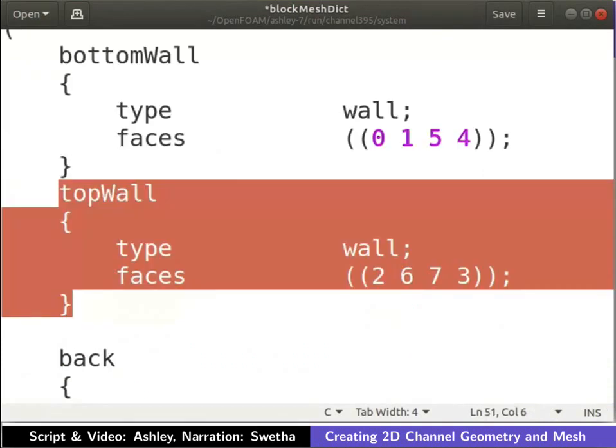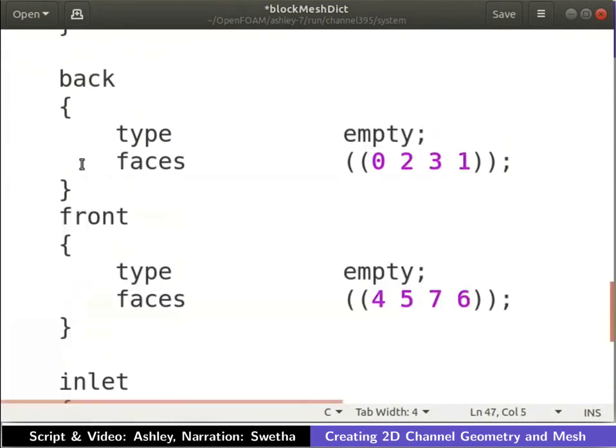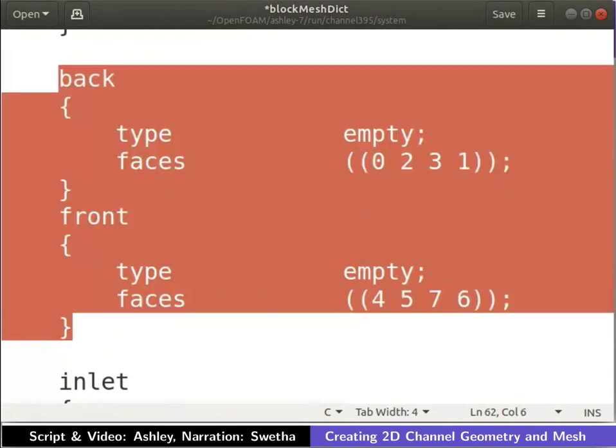Following the same convention, the top face is named top wall and is defined as shown. We are creating the geometry for a 2D simulation in XY plane. We do not need to solve in the Z direction. Hence, we keep the front and back faces empty. The back and front faces are defined as shown.